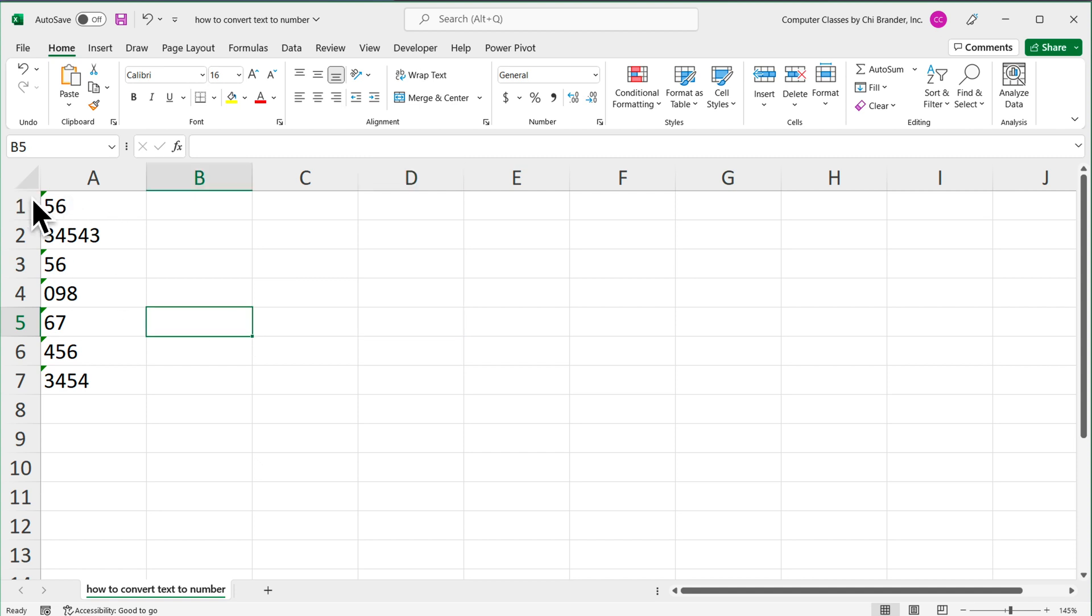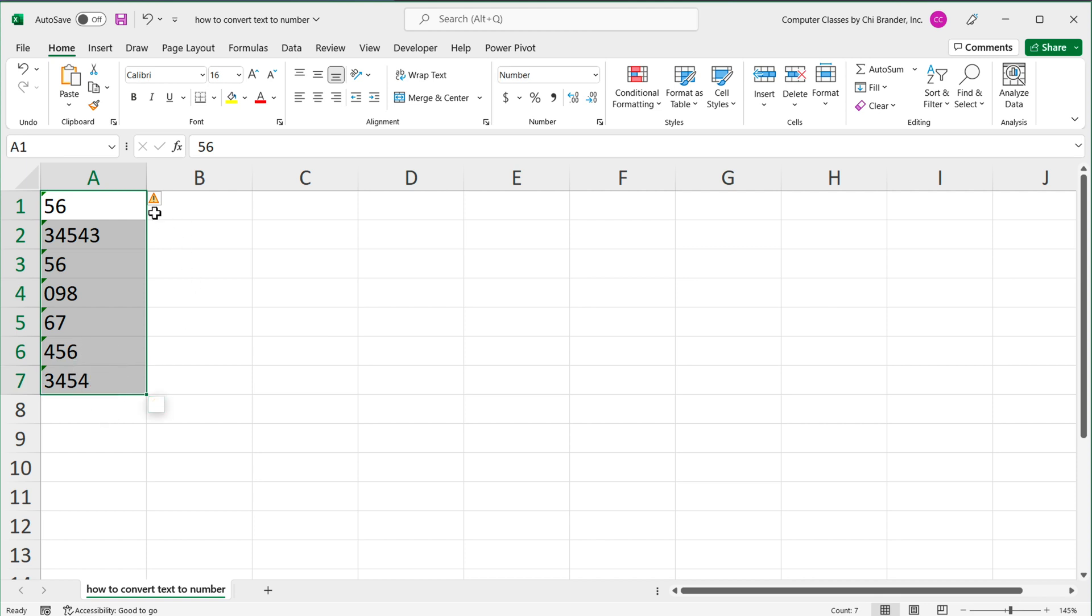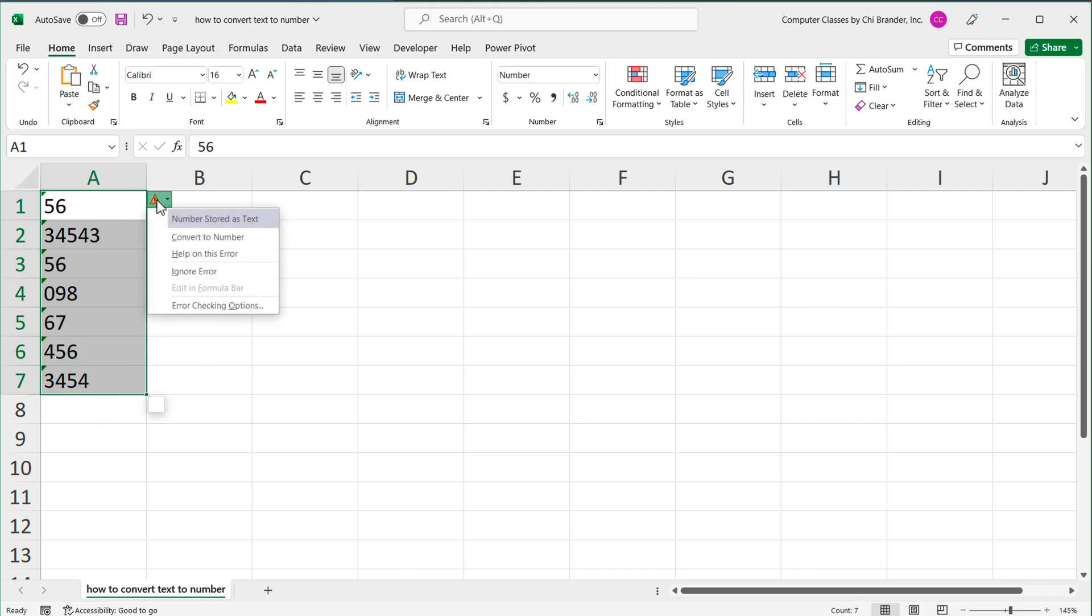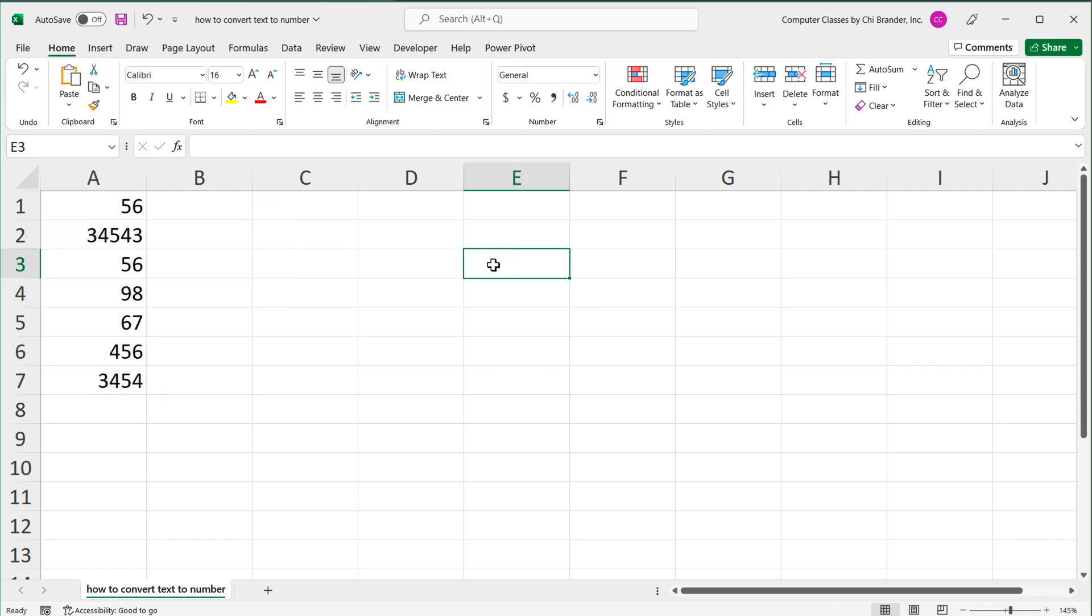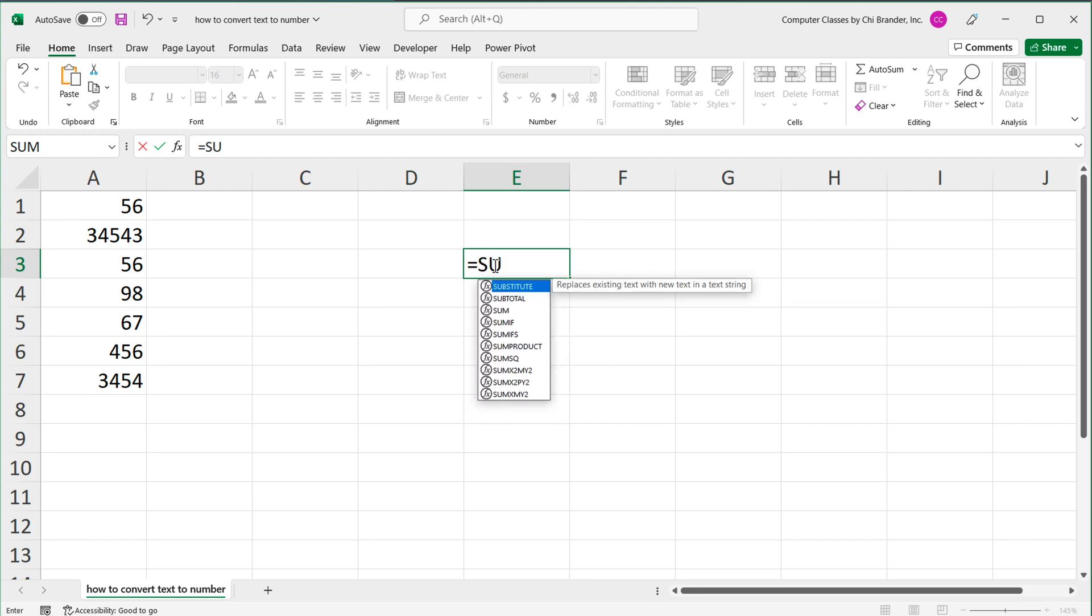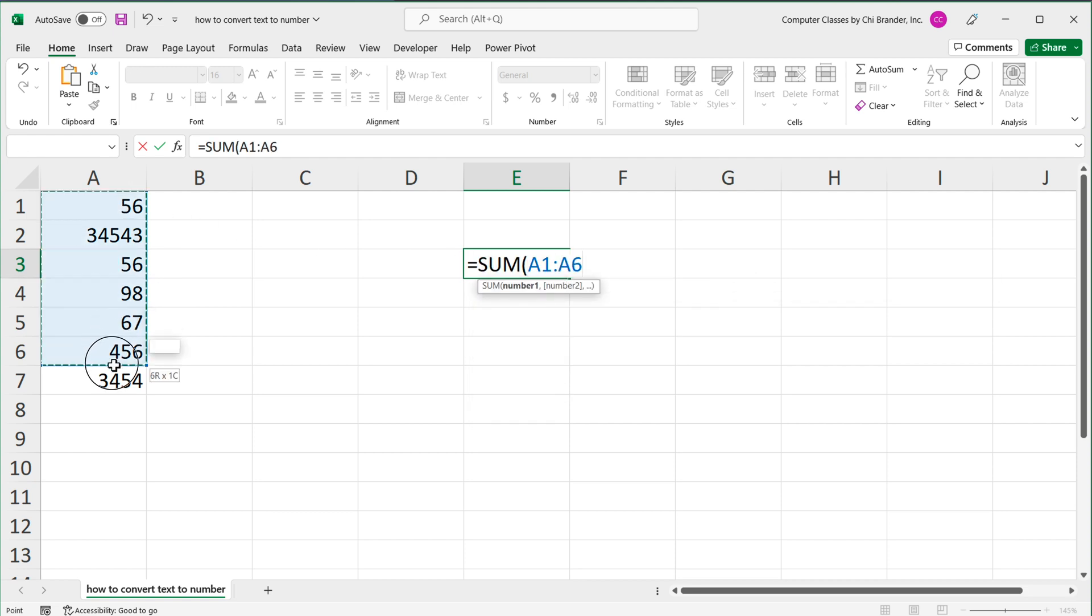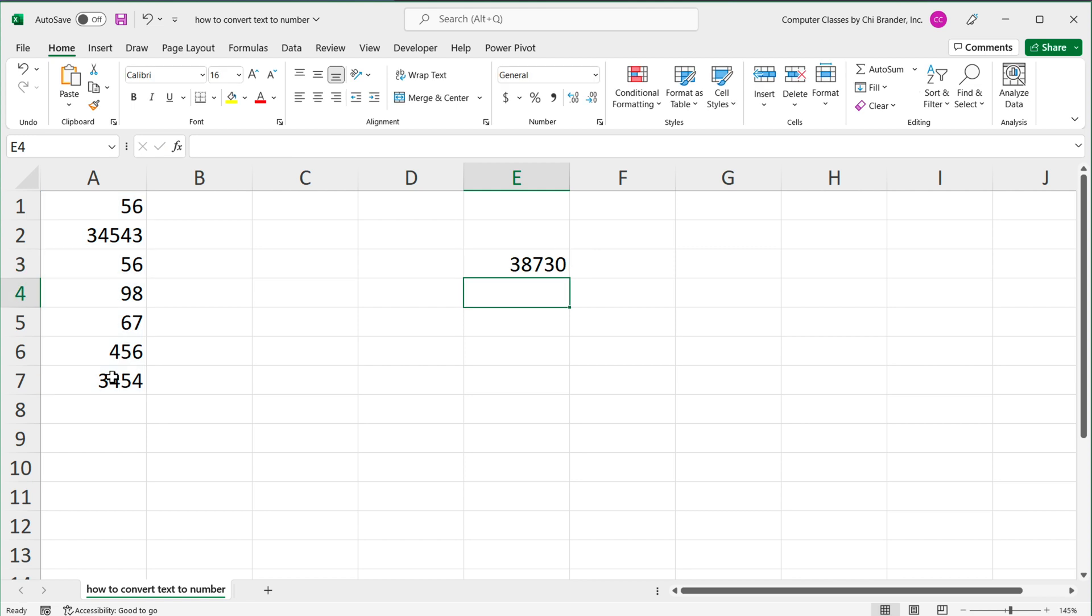If you do have this green icon on top left here, then what you can do is just highlight these, click on this yellow warning sign, and click convert to number. And these would now be numbers. If I quickly do a sum of these, you should be able to see that now this actually works and gives me a total amount, which is actually accurate.